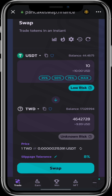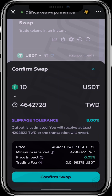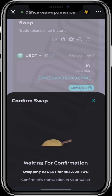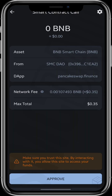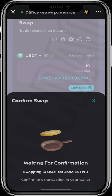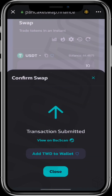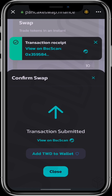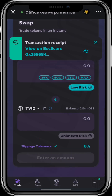I'll click on swap, then confirm the swap, and click approve. It shows transaction submitted, which means you have officially bought the coin in your wallet.